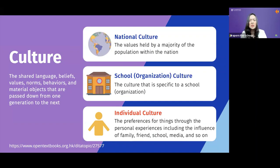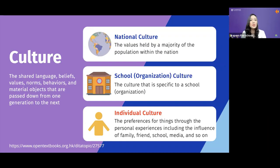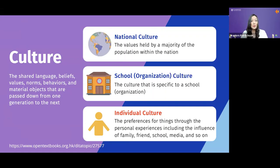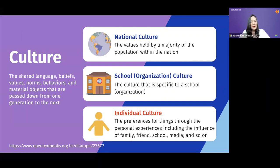The definition of culture we will focus on here is individual culture. Individual culture means the preferences for things through personal experiences, including the influence of family, friends, school, media, and so on. That means every single person has different upbringings, different expectations, different needs, different preferences, and different backgrounds. When we come together in the classroom, even though your students come from the same country and share the same national culture, that individual culture is different from one person to another — it is quite impossible to have identical students in your classroom.